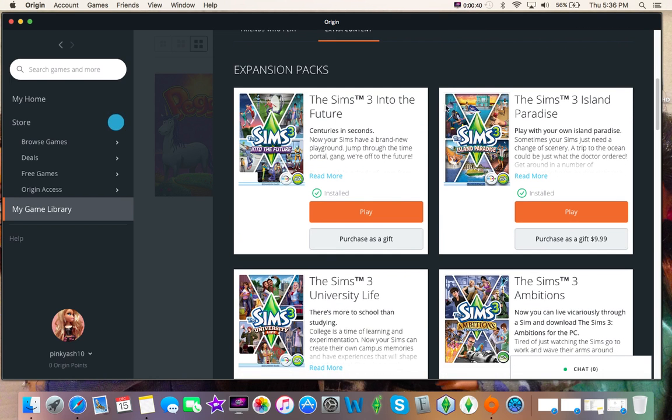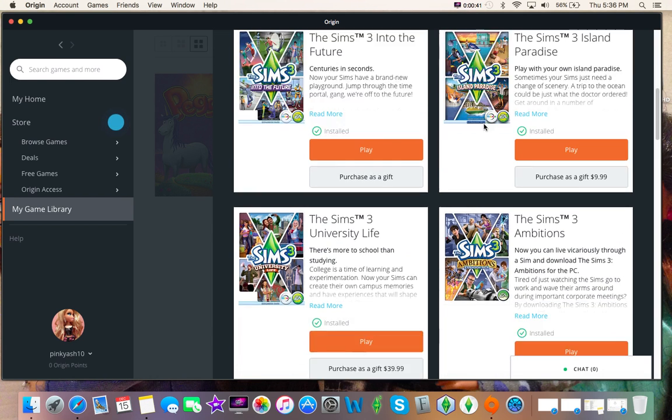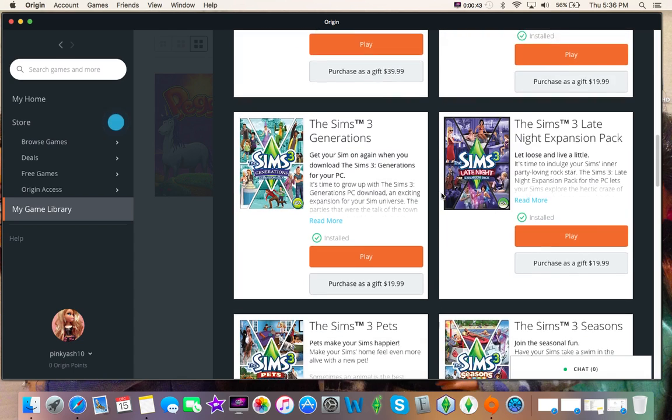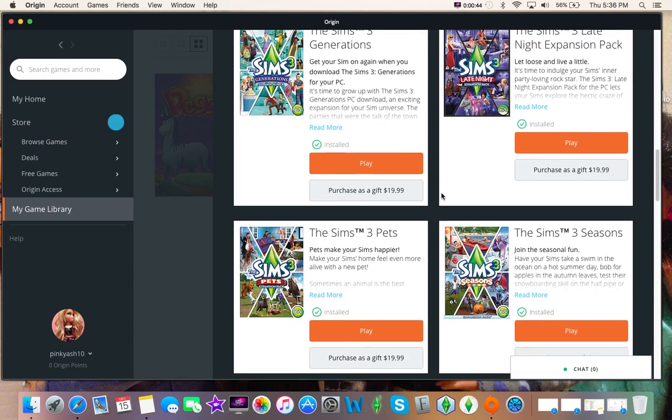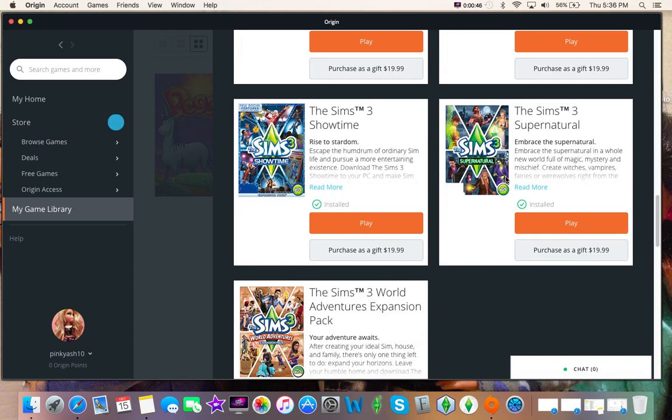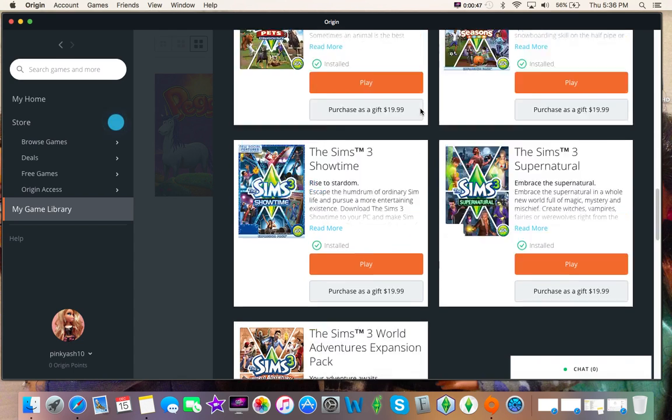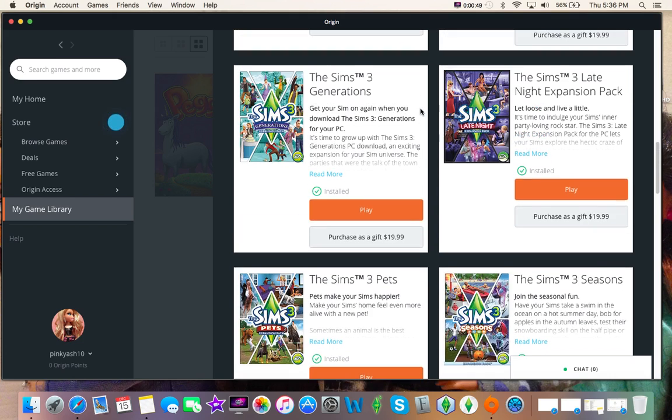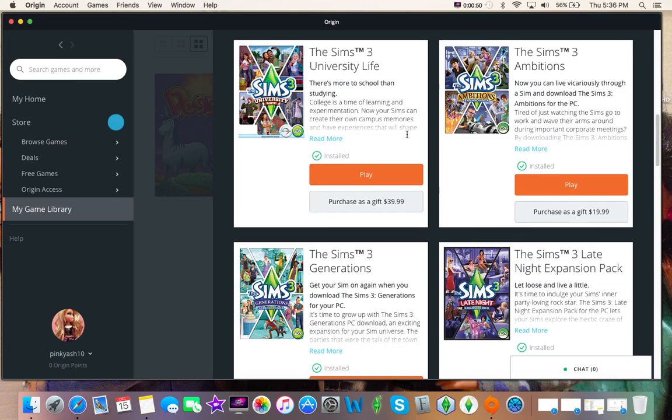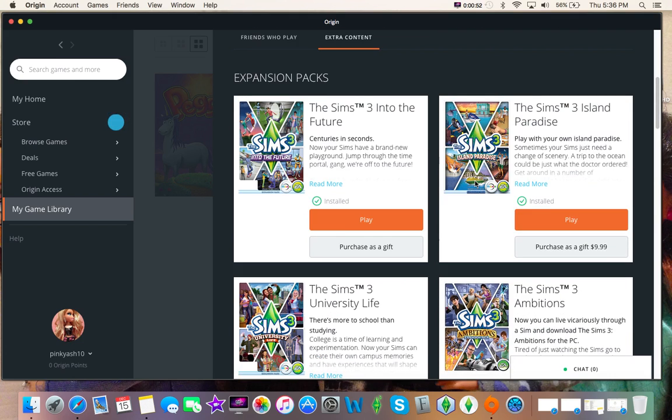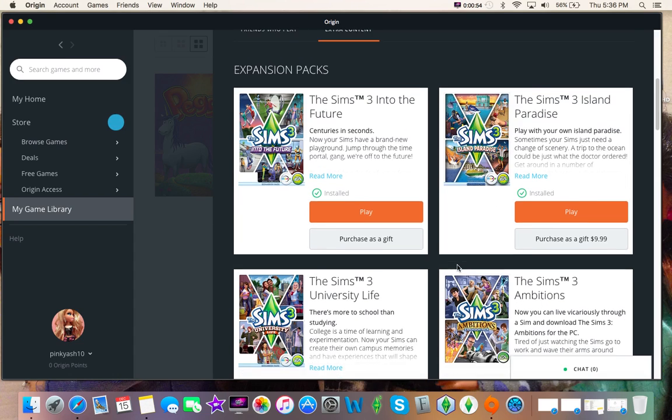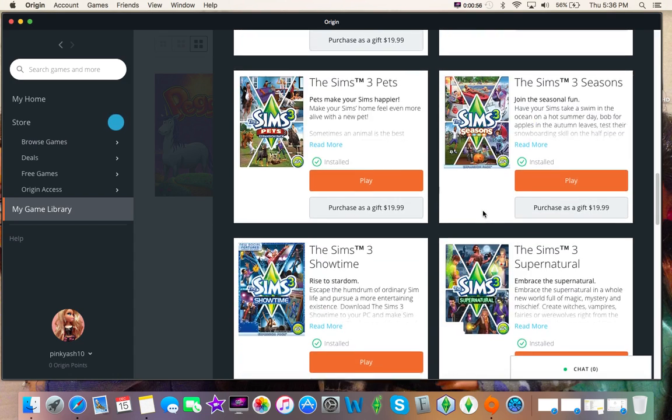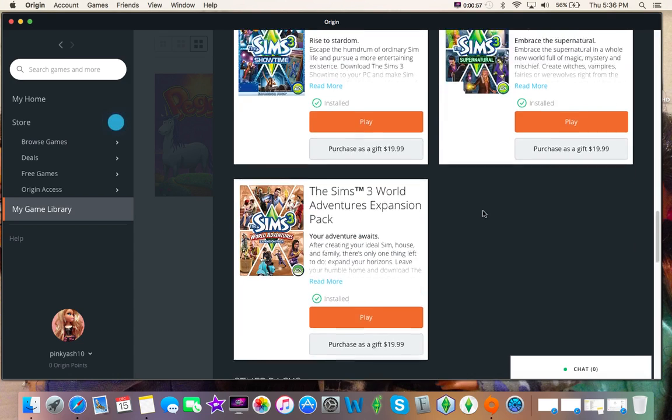Out of all of these, my favorites are hands down Island Paradise, Seasons, Supernatural, World Adventures, and I think Generations. Is that Generations or Ambitions? It could be a tie, honestly. I also love Into the Future.